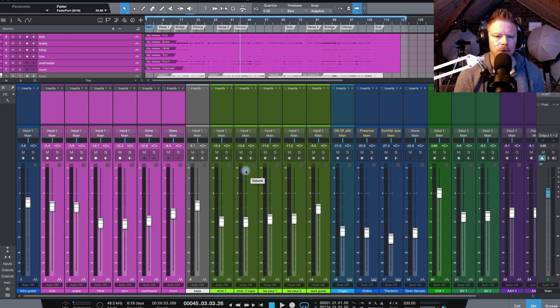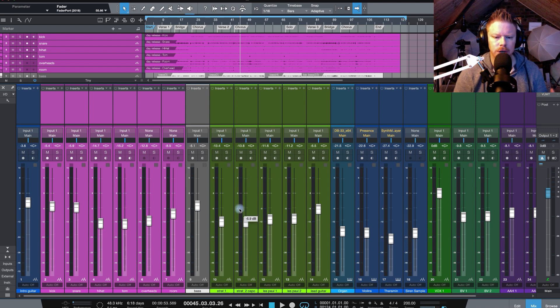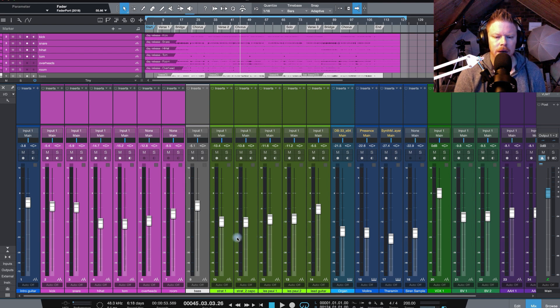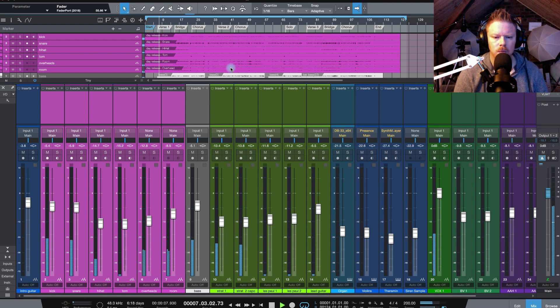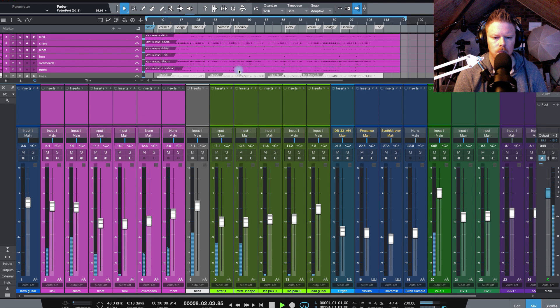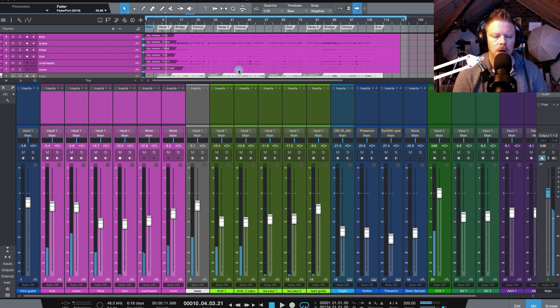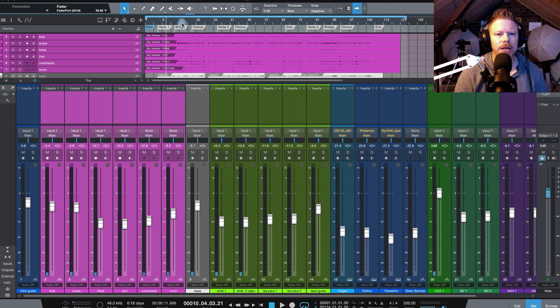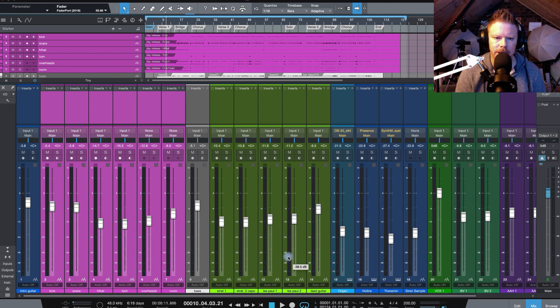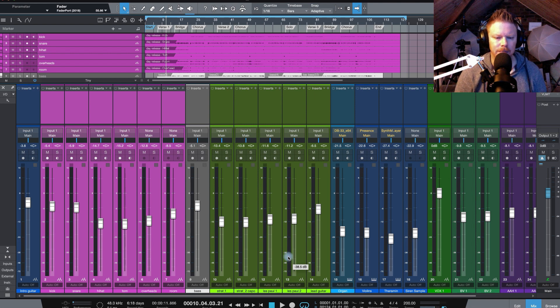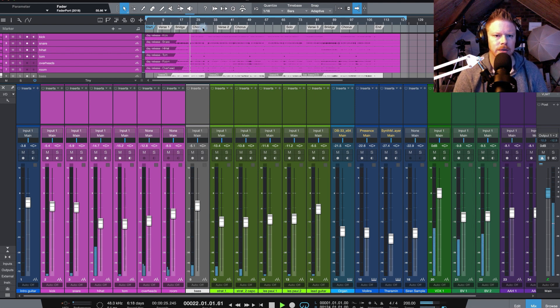So I've got in this song two Strat guitars just here, which are featuring the verse. And as the song progresses, when we get past the bridge and into the chorus, they're joined with a couple of Les Pauls that are going to provide some real oomph and body. Let me just show you how that works.